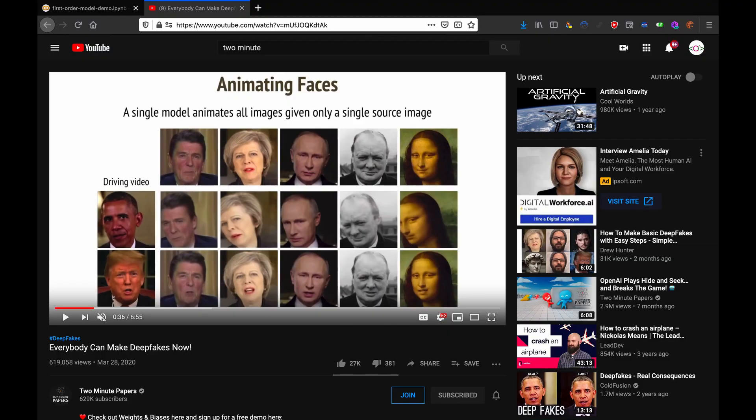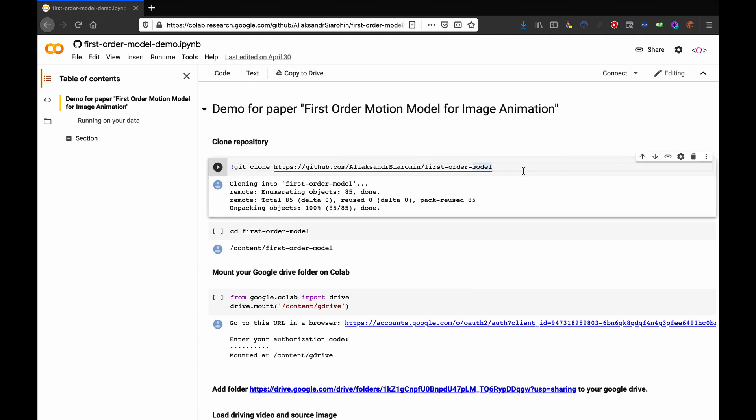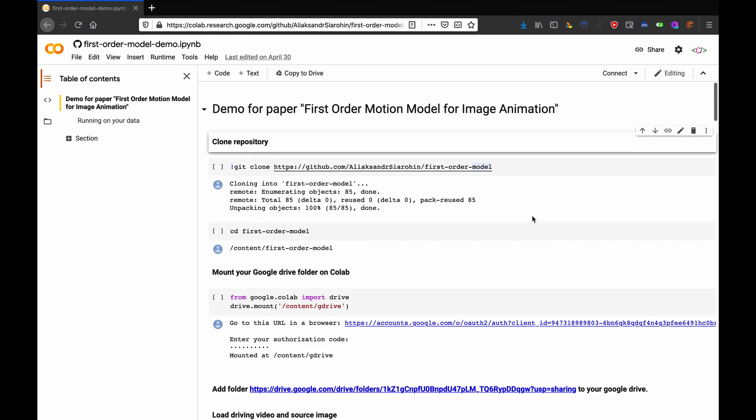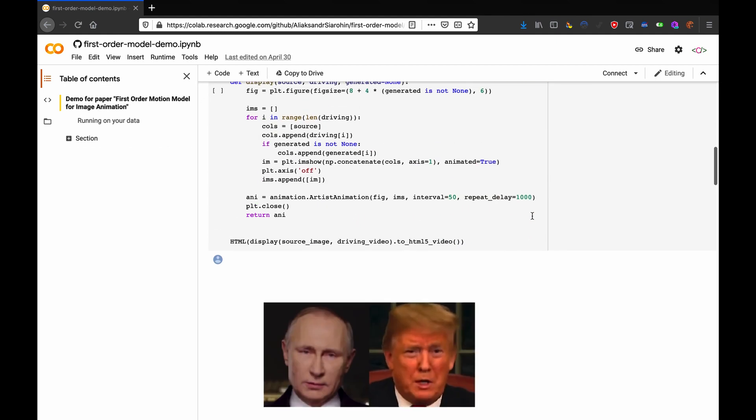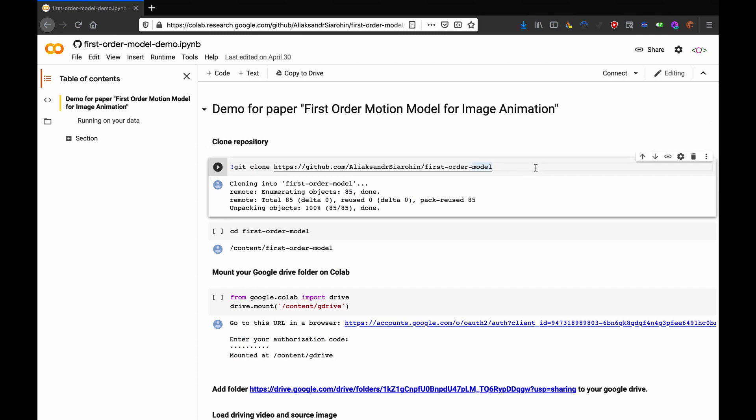Alright, so click the link in the description and this will take you to a lovely Google Colab made by the people who wrote the paper, which you use to run their AI. If you wanted, you could run these commands on your own computer and they would work, but it's easier just to use the Colab because you don't need a graphics card.